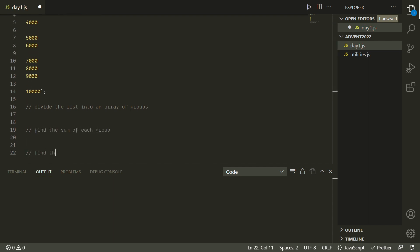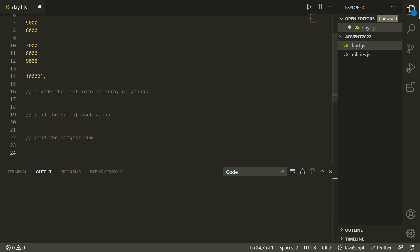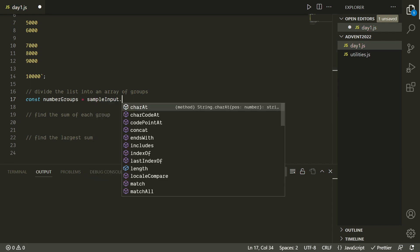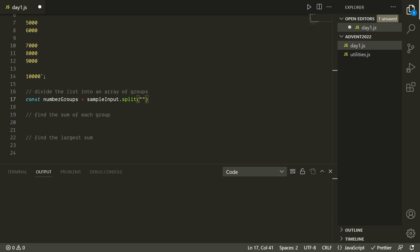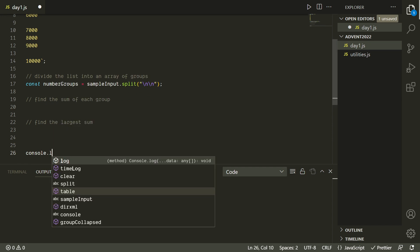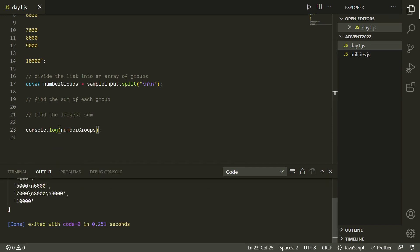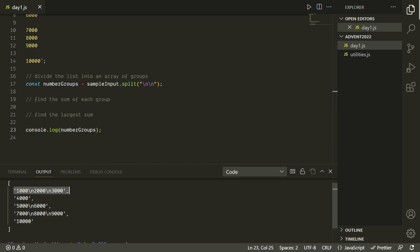For these Advent of Code problems, the input is always given as a string, usually a really long string, so we'll need to start by parsing that out. In this case each group is separated by a double line break, and the numbers within groups are separated by single line breaks. We're going to start by doing a dot split on the double line break. So now we have an array of all the groups, but they still look a little weird —